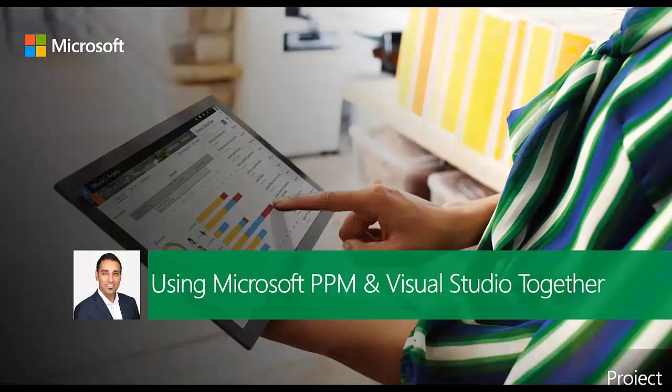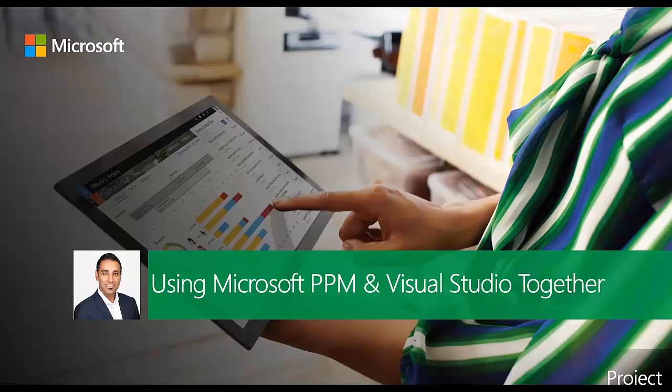Good afternoon everyone, my name is Baz Kinder and the purpose of today's session is to show you how PMOs can get better visibility of agile projects that are being managed via Visual Studio Team Foundation Server and also better visibility of resource utilization.